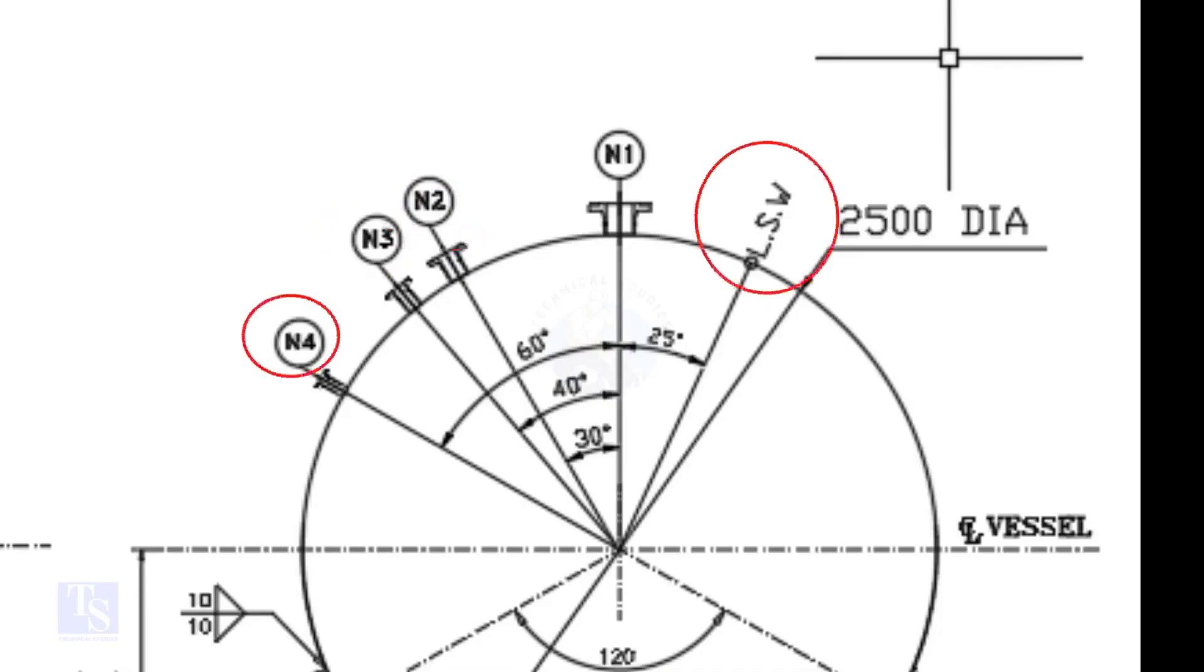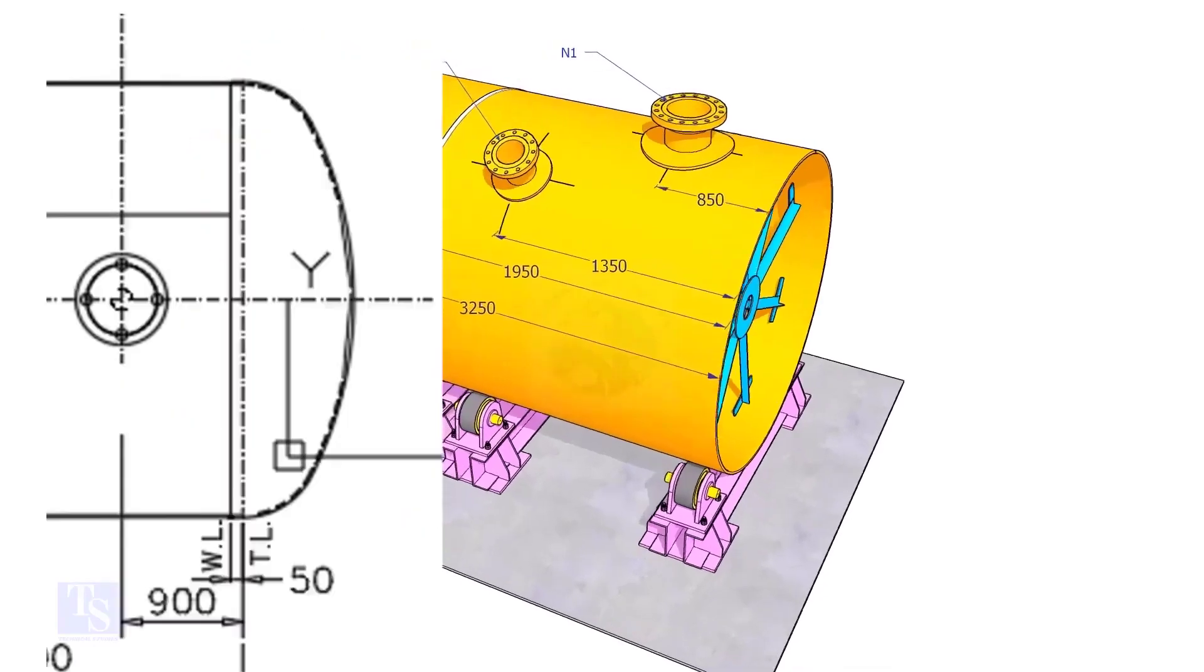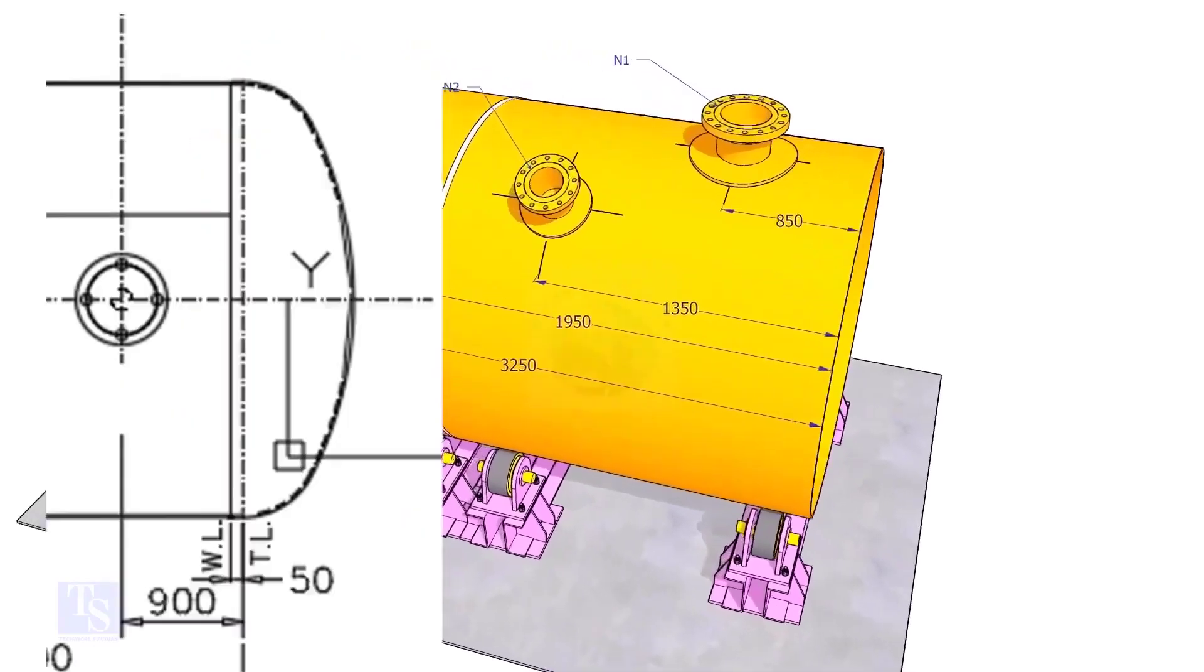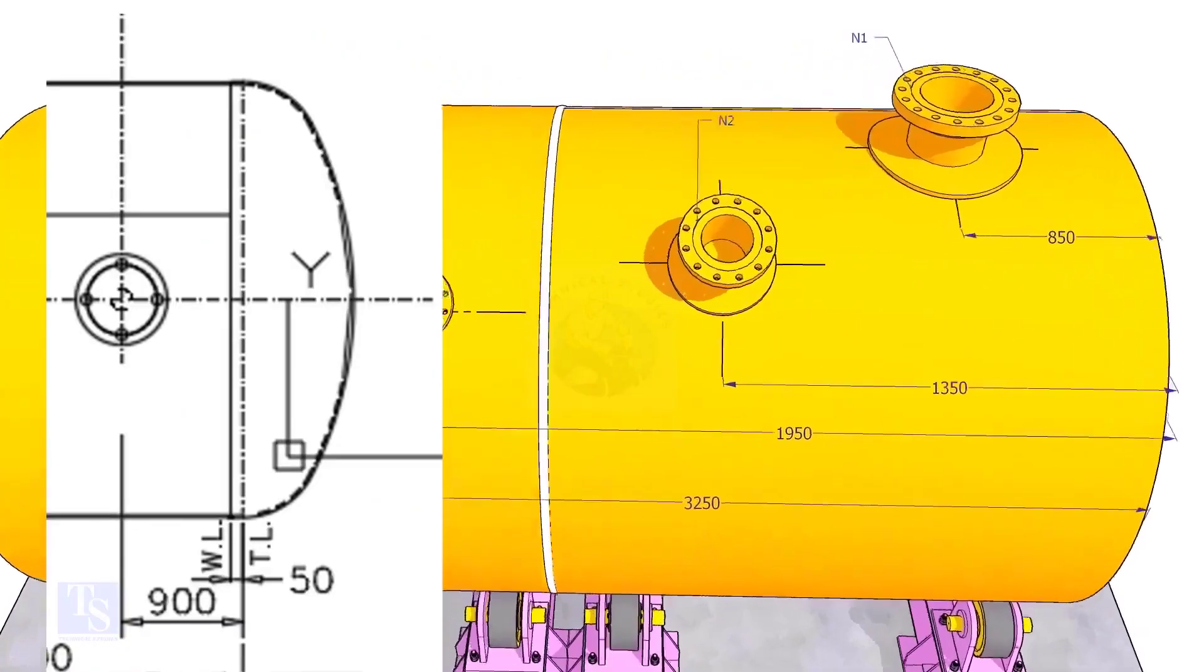Nozzle N1 is turned 25 degree from LSW. As the straight face 50mm is on the dish end, we need to subtract 50mm from the overall dimension.